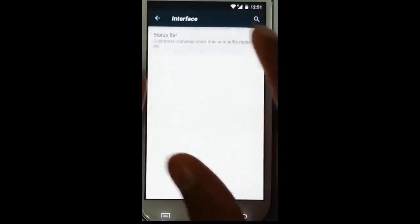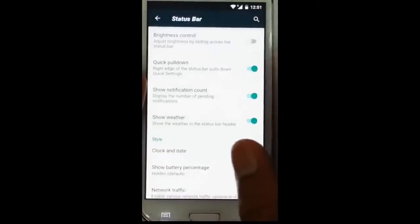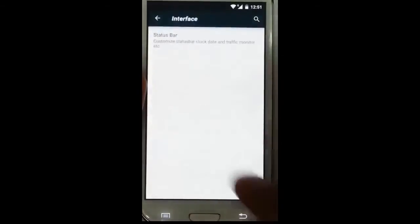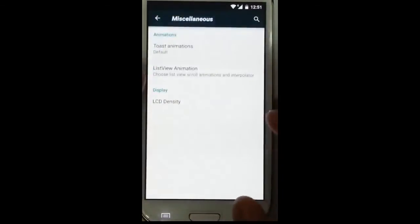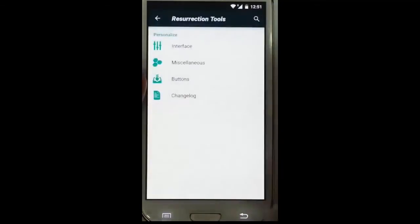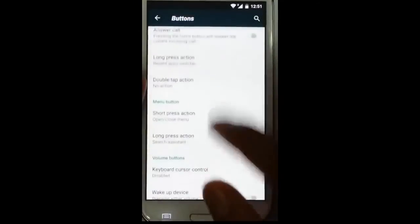And then there is the Resurrection dedicated settings. The first one is Interface, where you can change and customize the status bar options. Right now many of these settings are not working because they have only started working from the start of this ROM, so I am looking forward to the future releases.